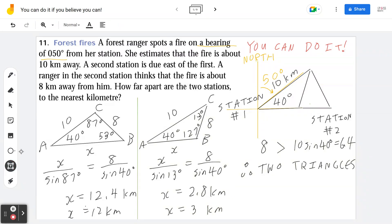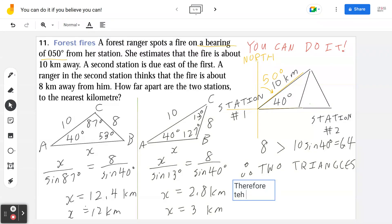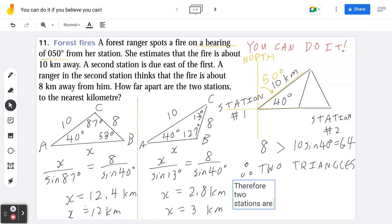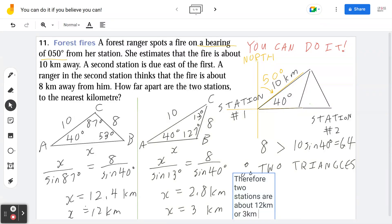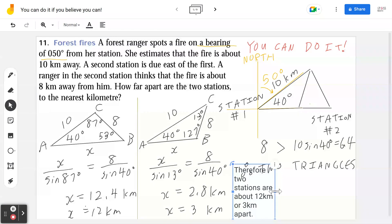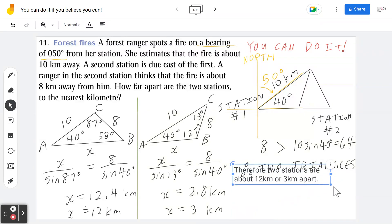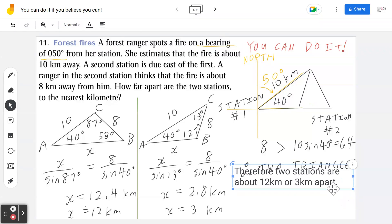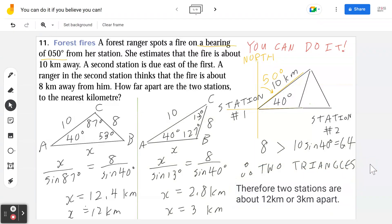So the two stations are about 12 kilometers or 3 kilometers apart. If you find this video meaningful and it's adding value to your math life, please comment, like, share, and subscribe.